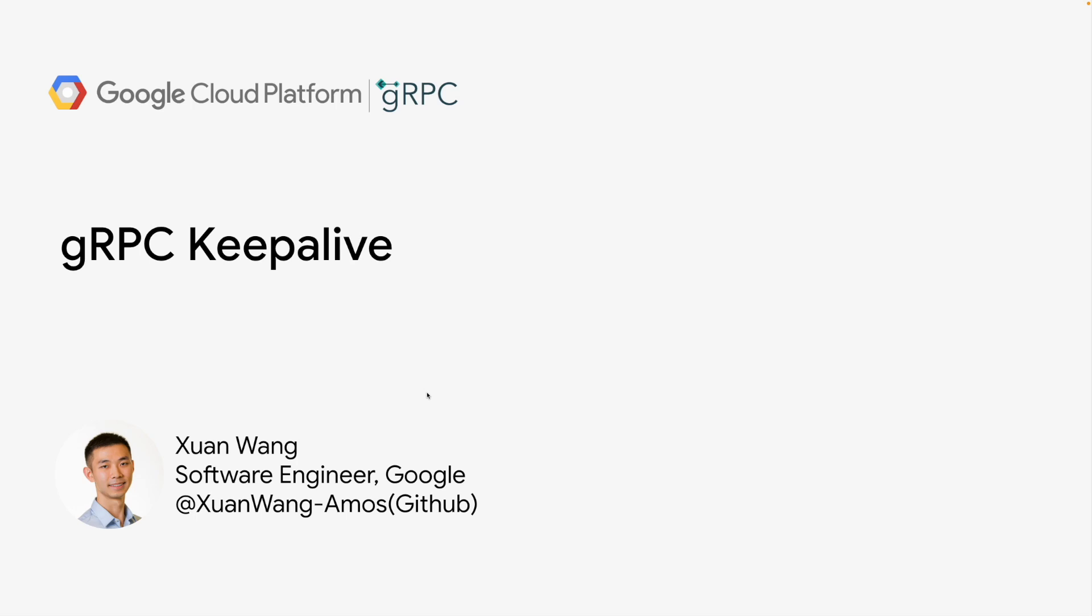Hello, I'm Xuanyang. I'm a gRPC maintainer and I spend a lot of time on gRPC Python bindings.